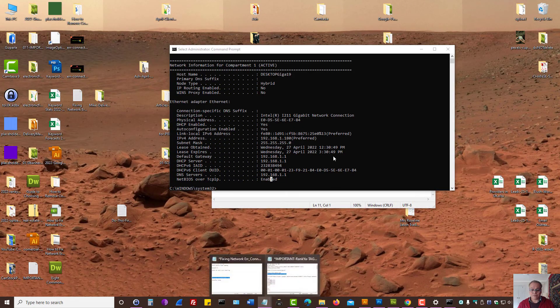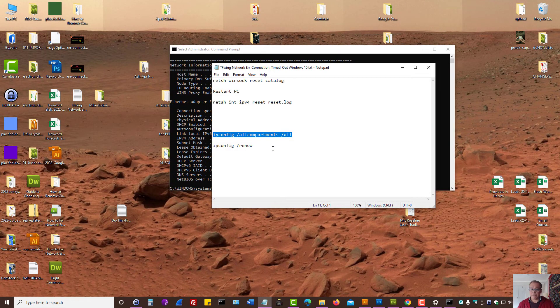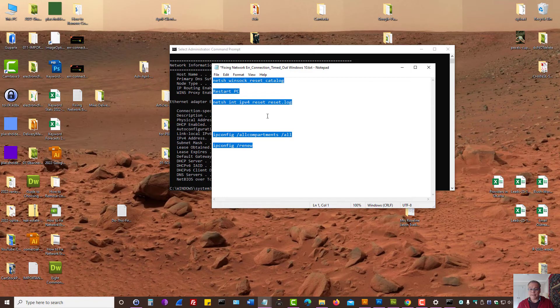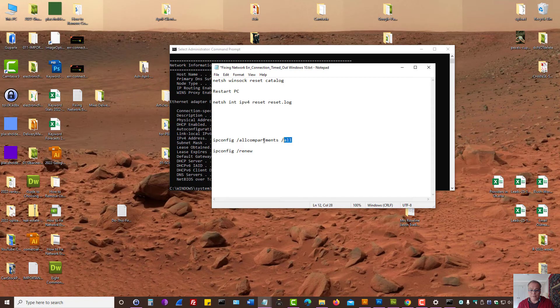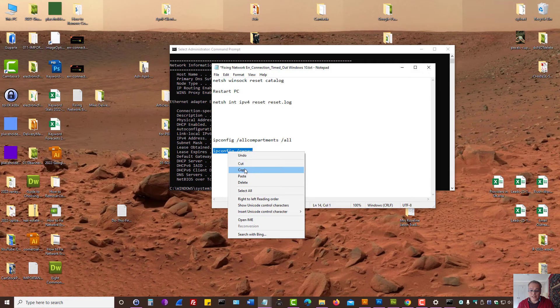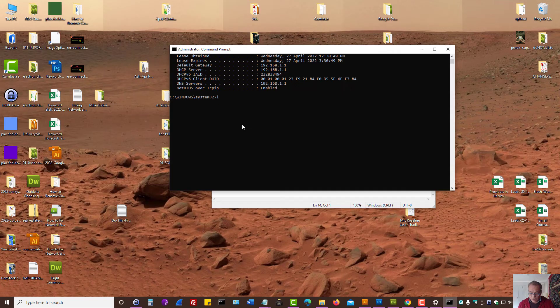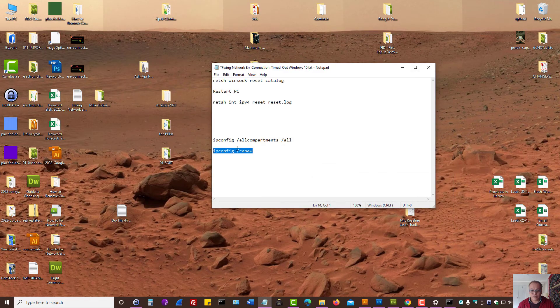So, once again, let me wrap it up. These commands will be available in the video description. There's two different sets of commands here. One is to check certain things and you can actually renew the IP settings as well. As in, if you run IP config space renew as a forward slash renew.